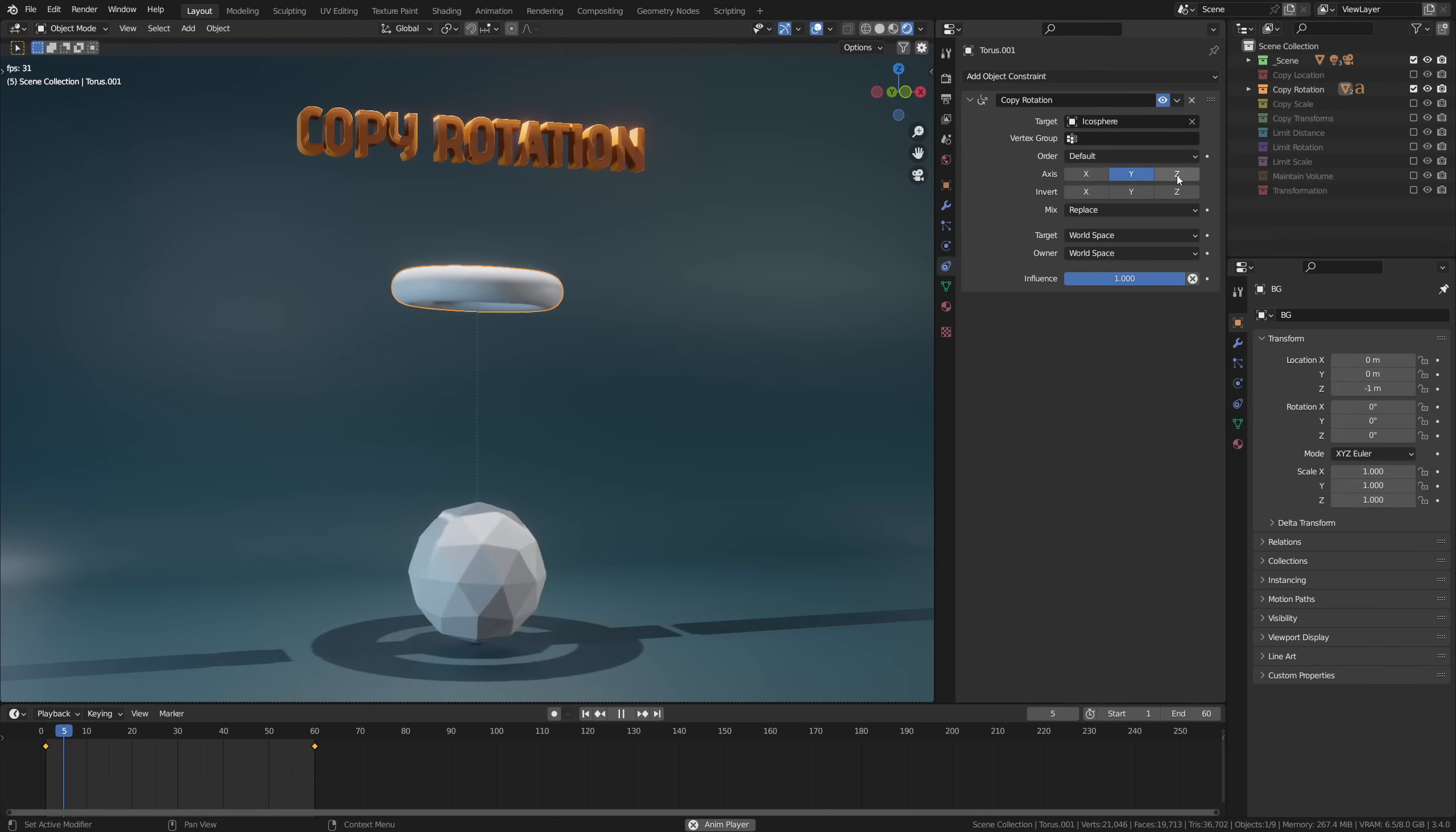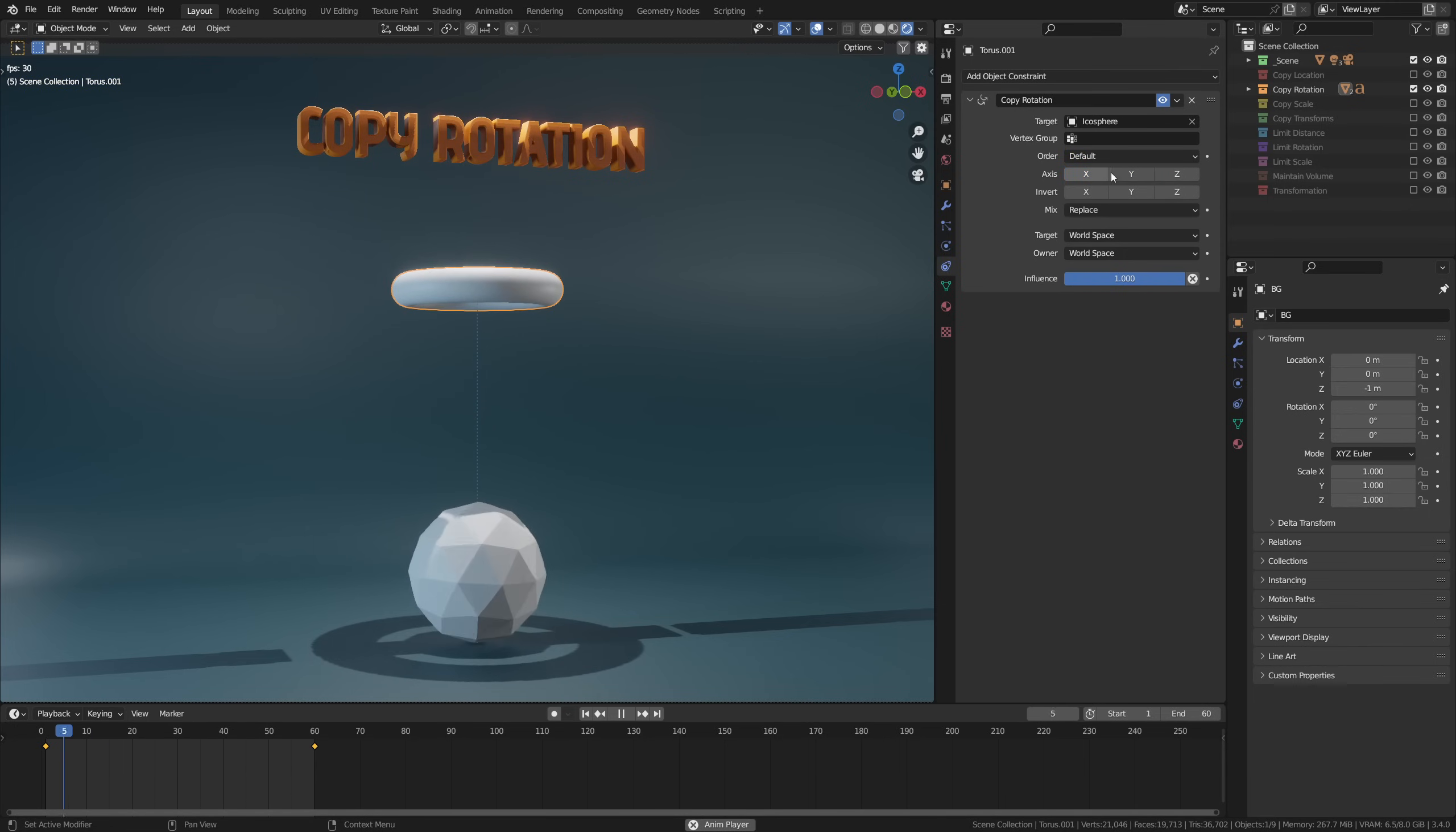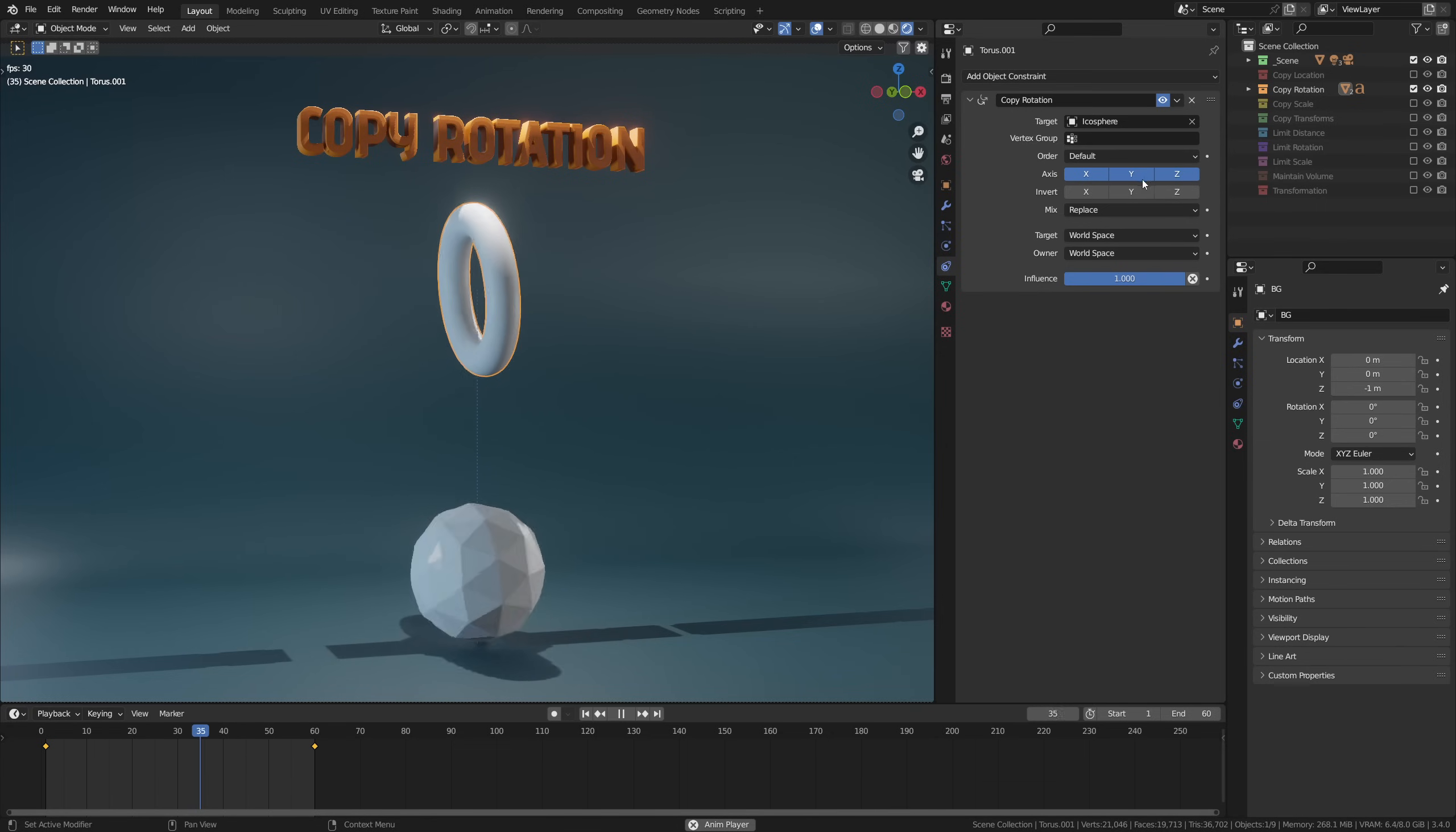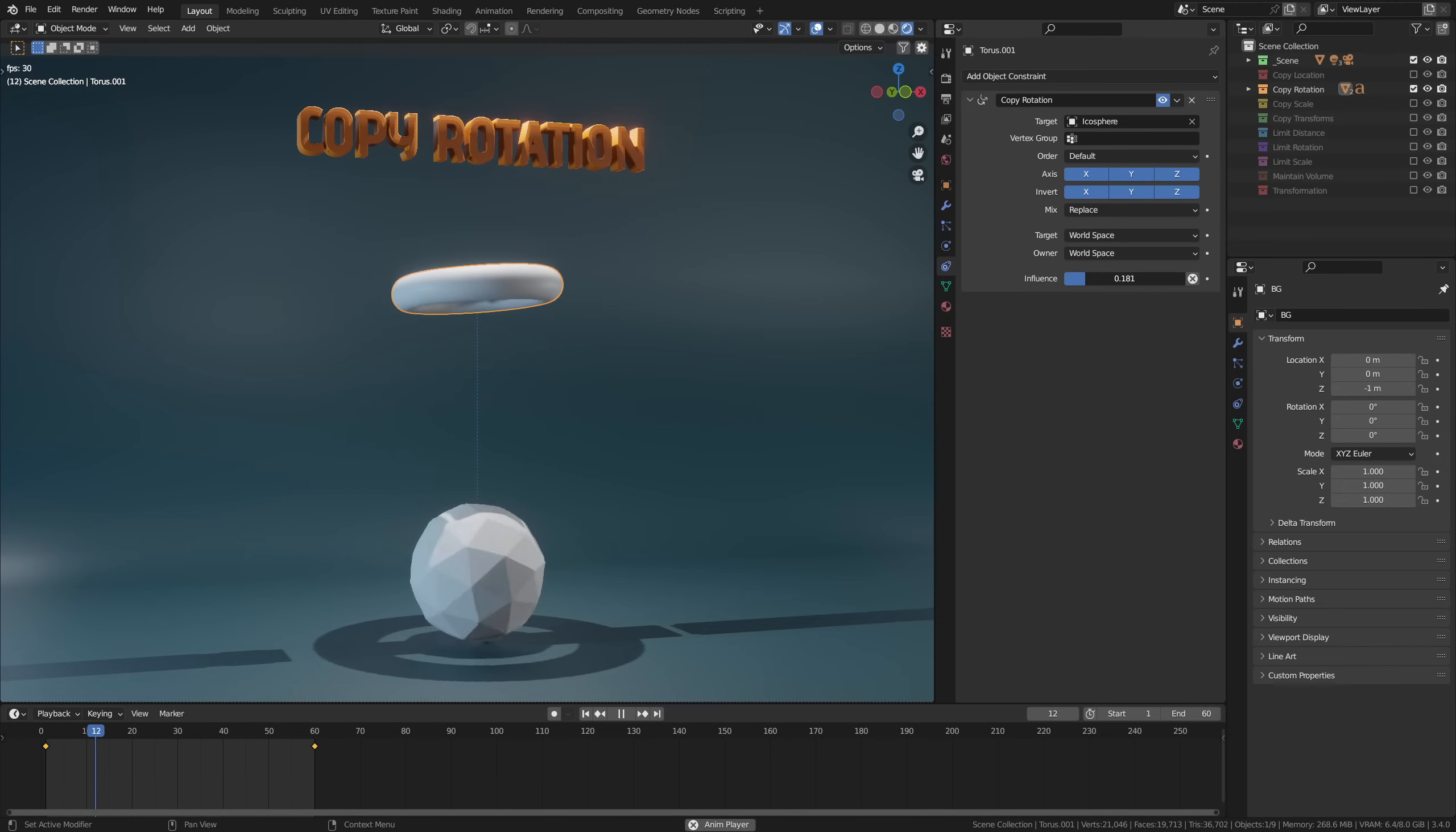So whatever target you set this to, it will take the rotation of this target and apply it to your constrained object. It has many of the same options. The axis allows for limiting rotation on a per-axis basis, invert lets you mirror the rotation per axis, and influence again lets you set how much your object is affected by its target.